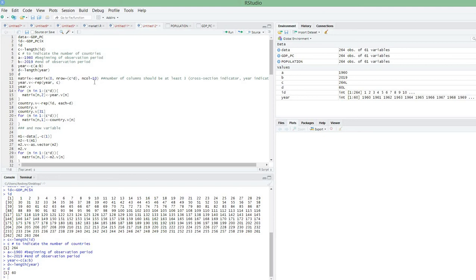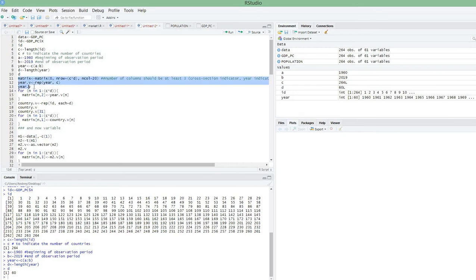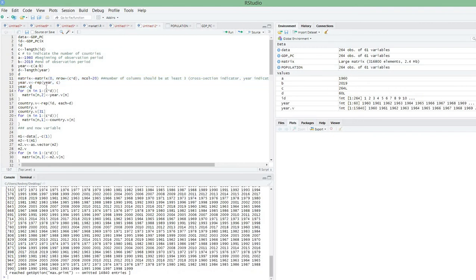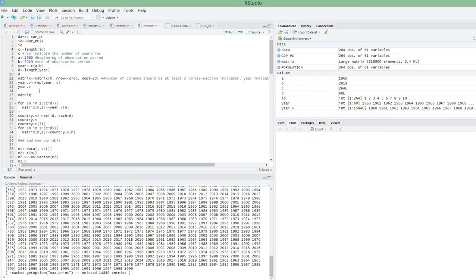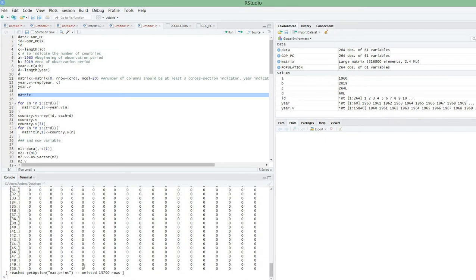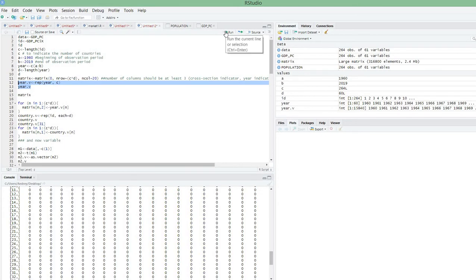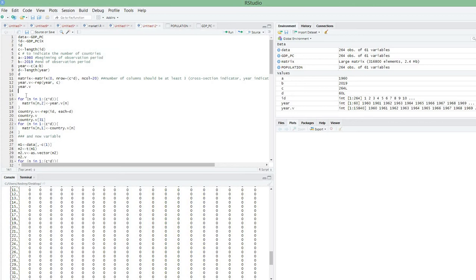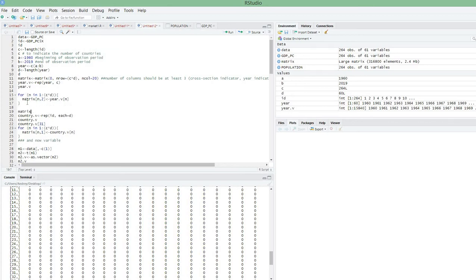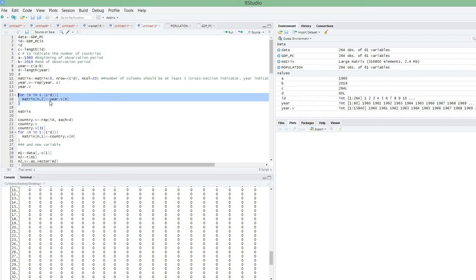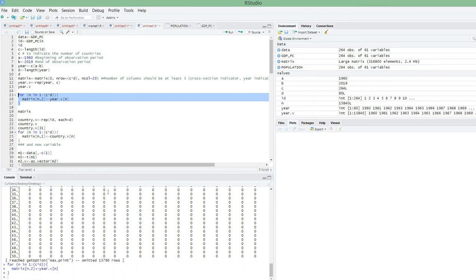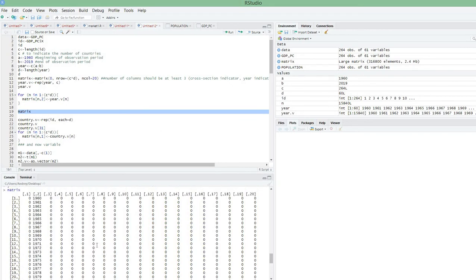The number of rows should equal the number of cross-sectional units times the number of periods. The number of columns should be 2 plus the number of your variables, but you can specify more — for instance 20 columns, just for safety. This command fills in the period expressions in your matrix. Note that this is a loop, and you have to highlight the entire expression before running it, otherwise it won't work.